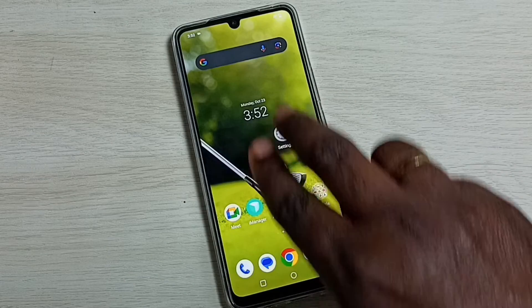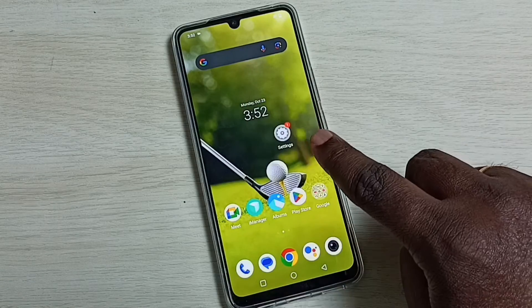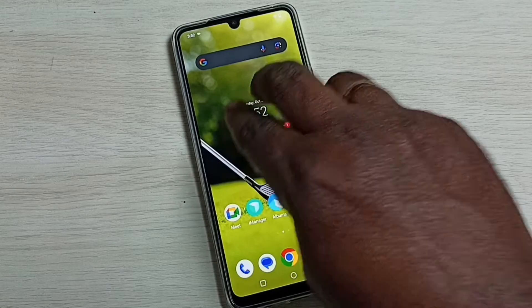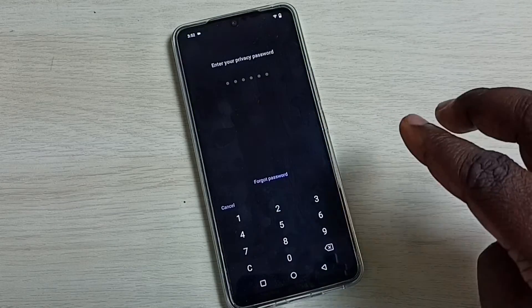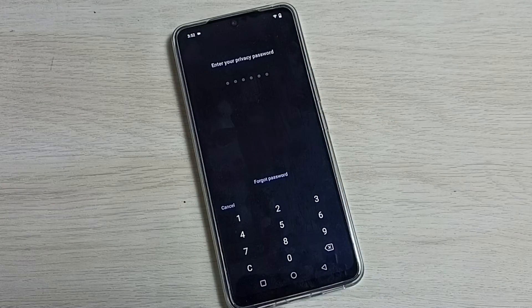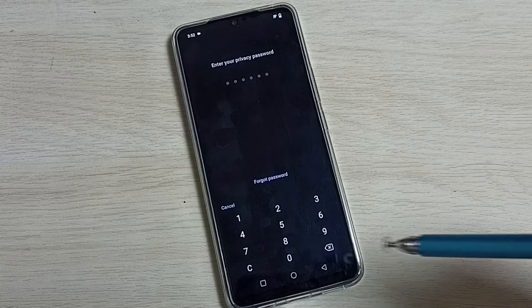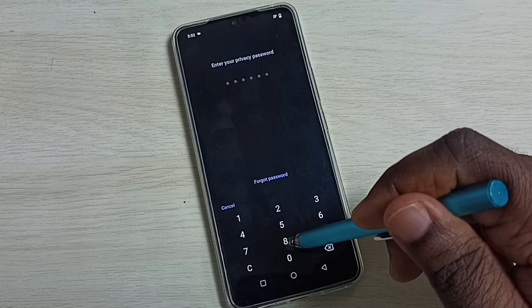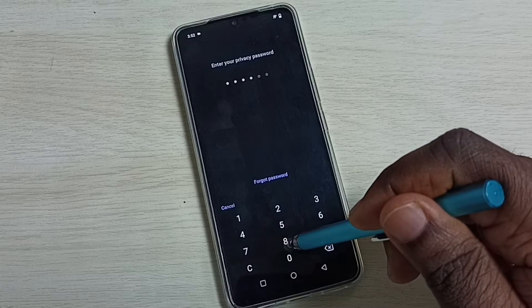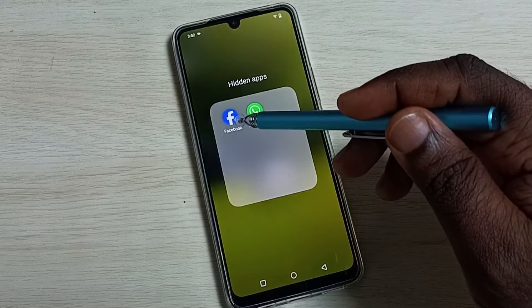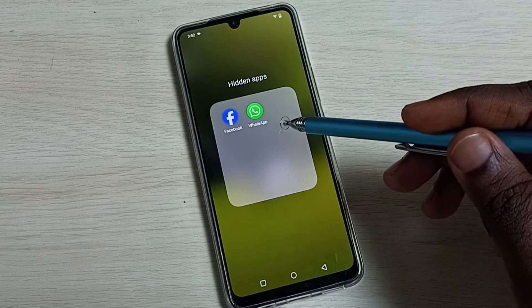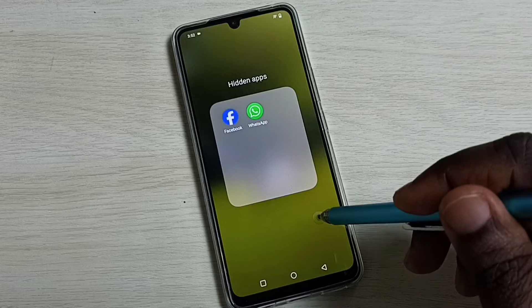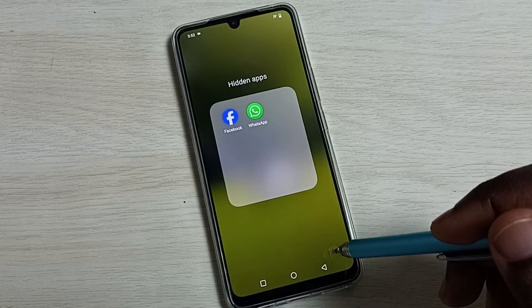Just swipe up on the home screen like this. It's asking for the password — here we need to enter the app lock password. These are the apps which are hidden. That is method one. Let me go to method two.